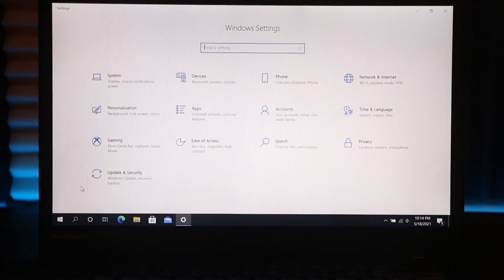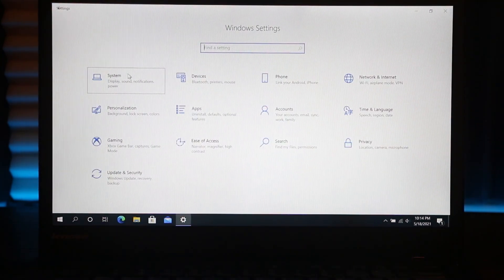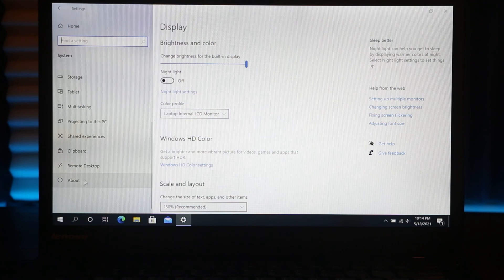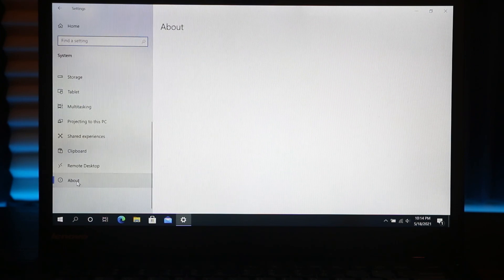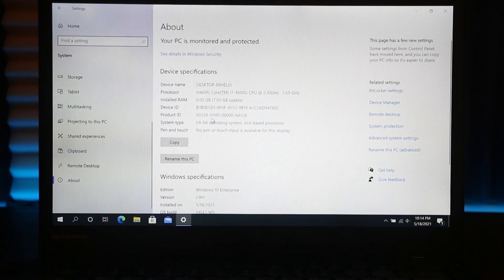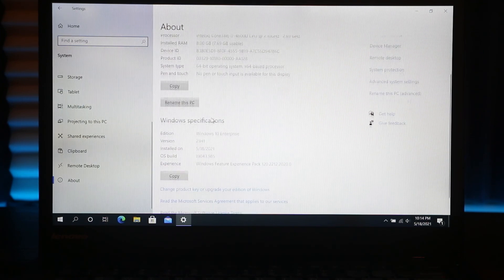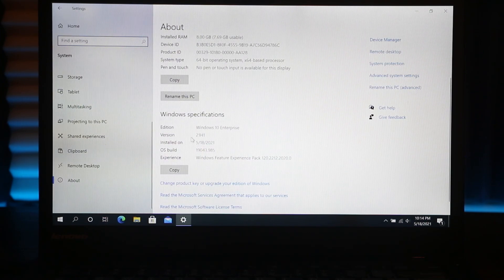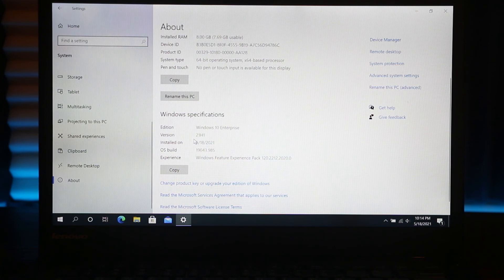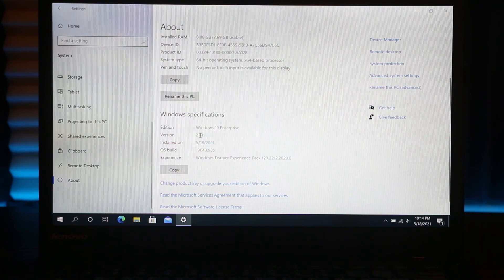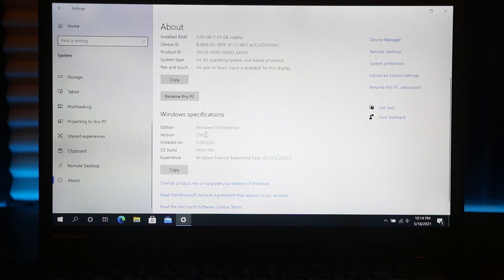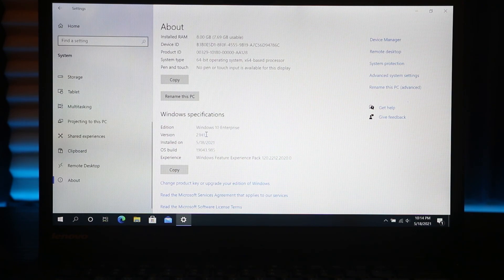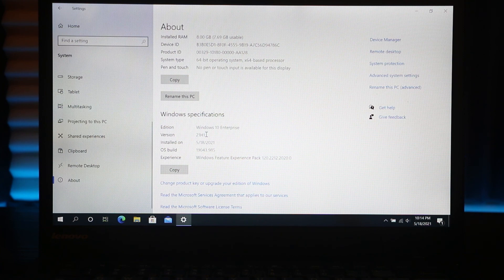Then scroll down and click on About. Right here, if you scroll down, you can see that you have the latest version installed: 21H1. This is pretty much it. Now you can enjoy all the latest features and functions that Windows 10 is offering.